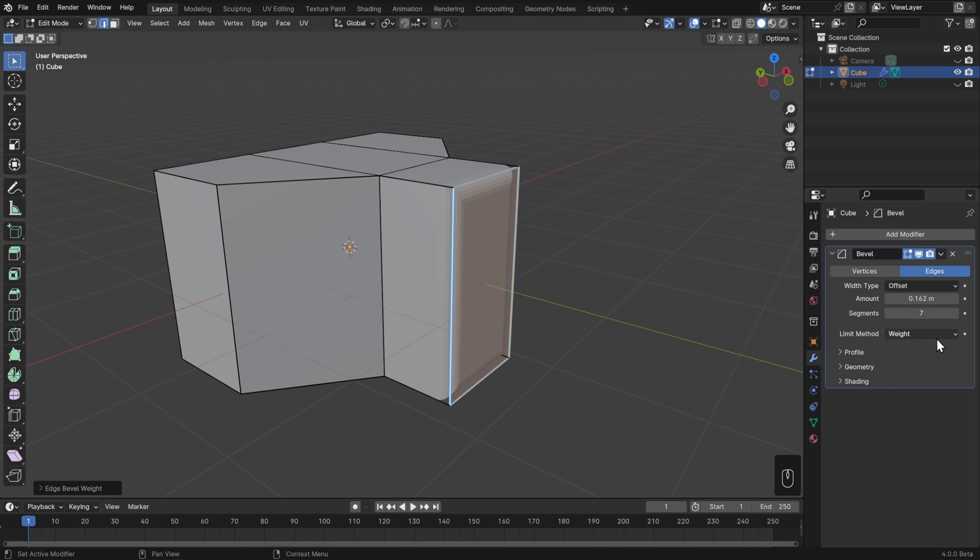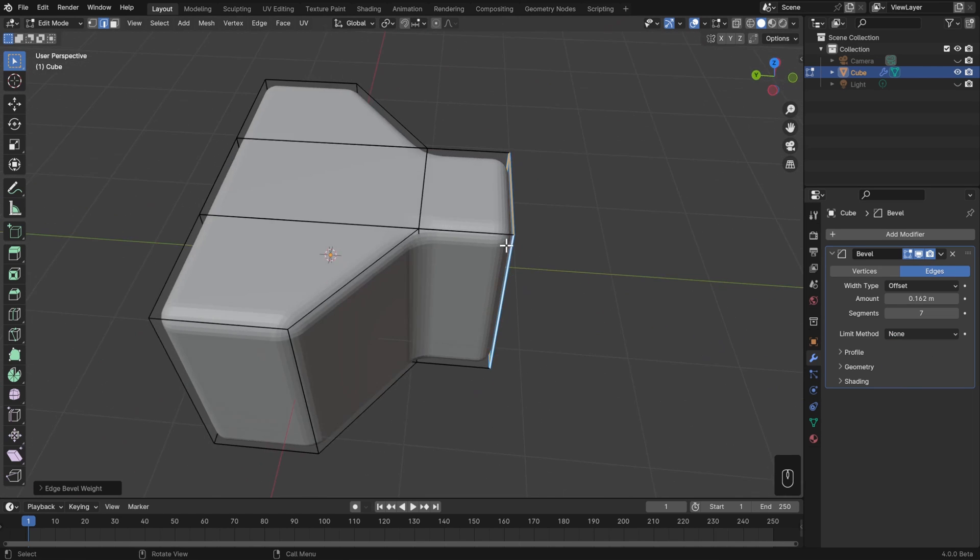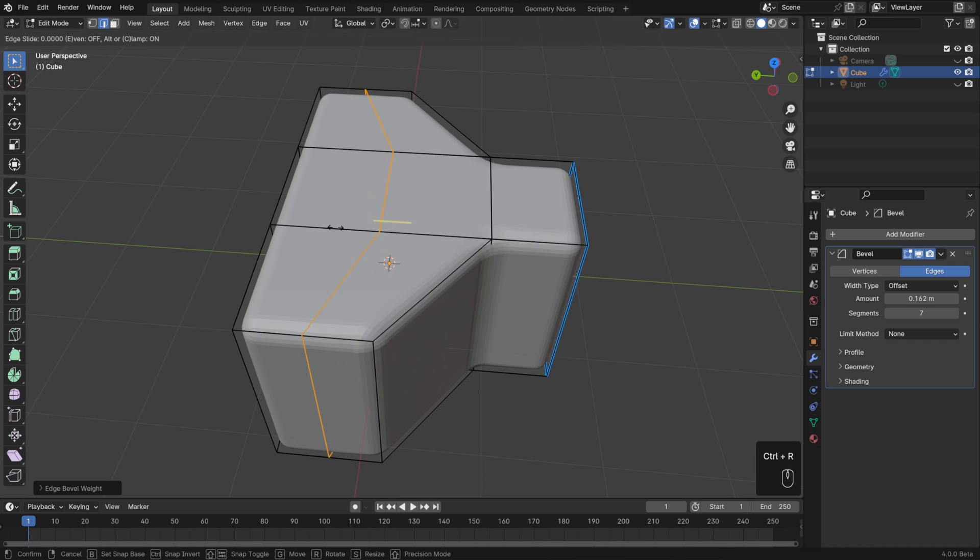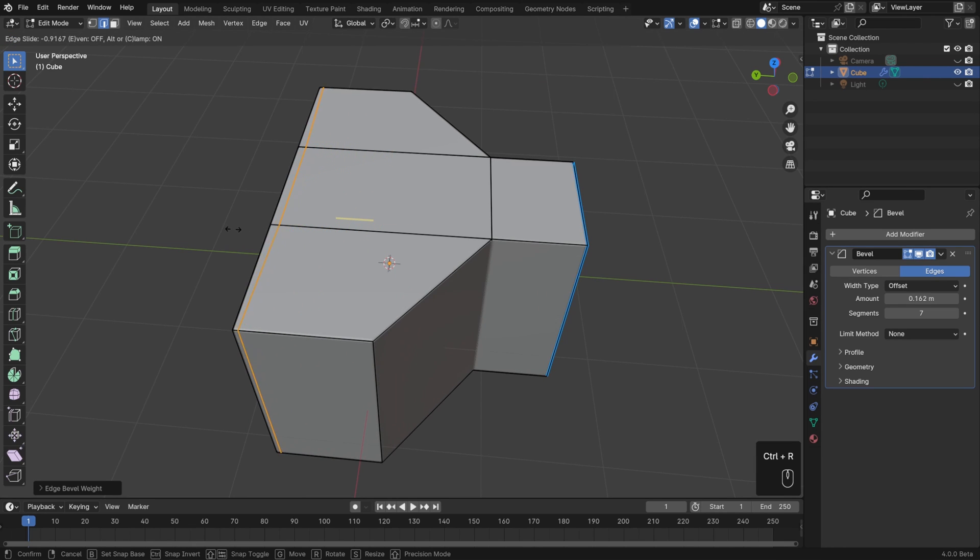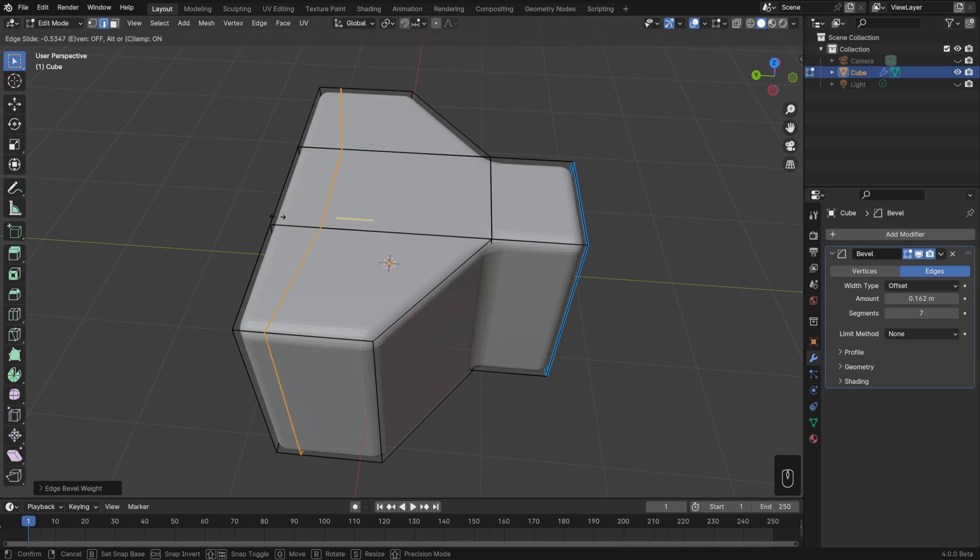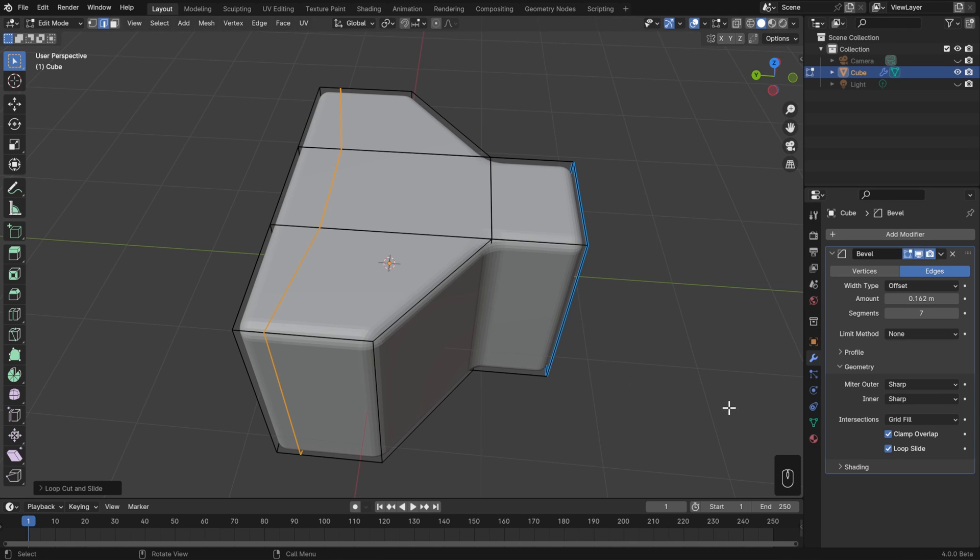One more thing that I do want to mention about this one though that always trips people up is that there's one setting to check if your bevel isn't working. What happens a lot of the time is somebody will add an edge loop, or maybe even have an accidental edge loop, and it'll be too close to another edge. Notice how as my loop approaches, the bevel gets smaller and smaller. That's because there's an option in the bevel modifier under Geometry called Clamp Overlap. This will keep the bevel from running into any other existing edges.